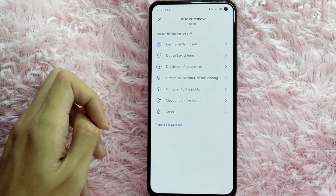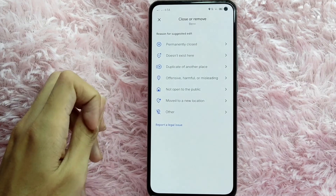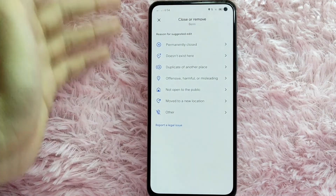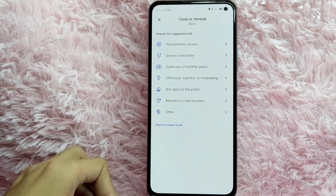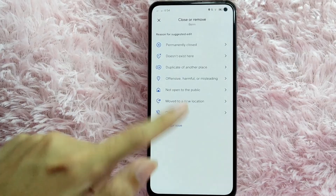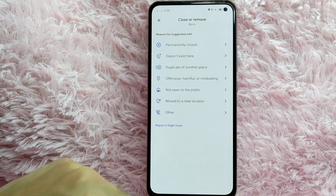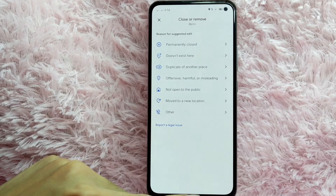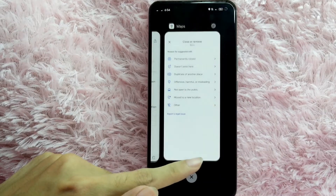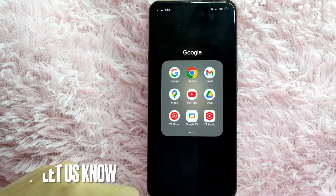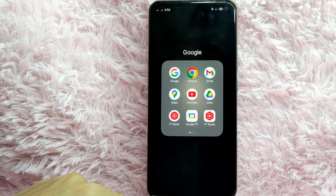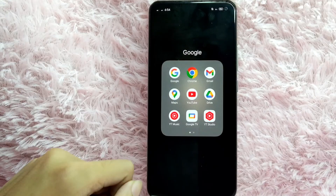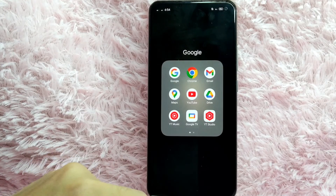You can also report a legal issue. Just tap on that reason for suggested edit and there you go. If you wanted to know how to mark a place in Google Maps, that is the easiest way I know. If you know another way, leave a comment below. Also be sure to subscribe for more videos.